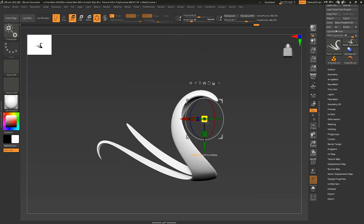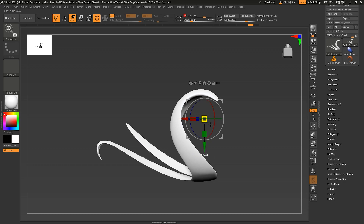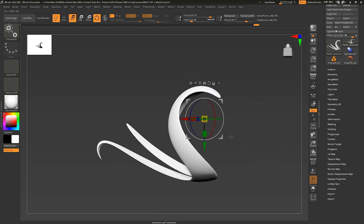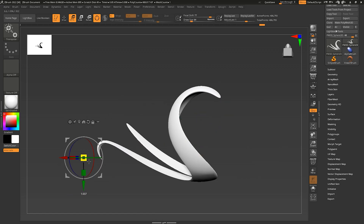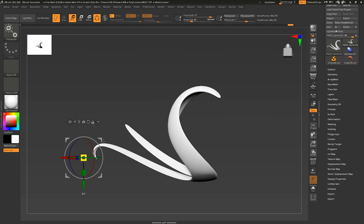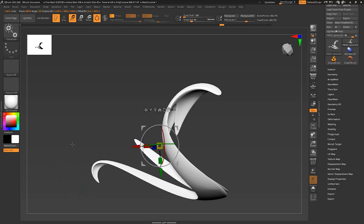Let's do more operations with the ZBrush Gizmo. Let's use the yellow box which is for changing scale. Because we've dropped down the focal shift, it's going to affect only the part closest to the Gizmo's pivot point. Press Alt to bring it there and it will run away from the center.